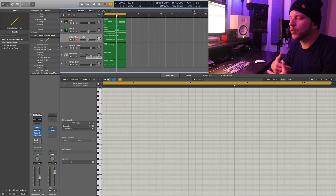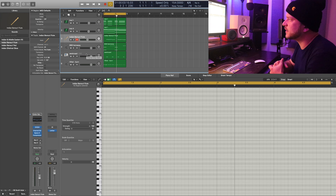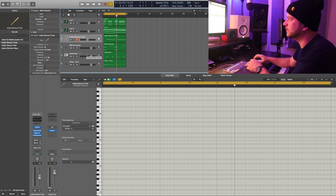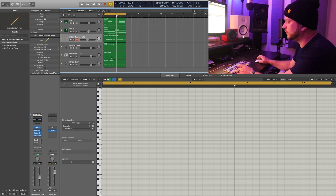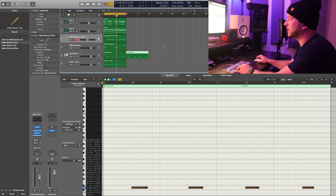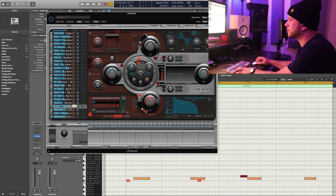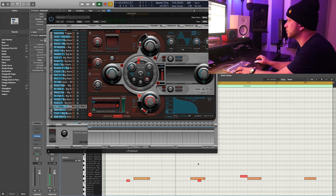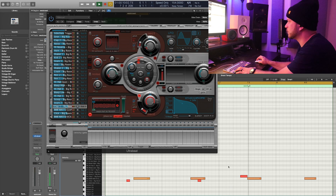Maybe we can add a little more percussion to this to make the drums hit a little harder. Also a point where we can maybe add a kick or something like that. Let's do it.